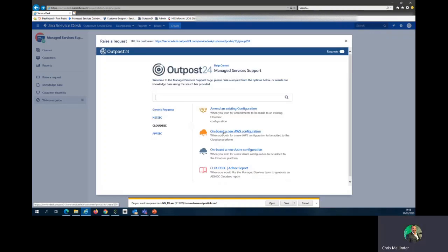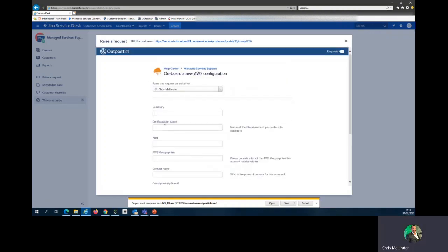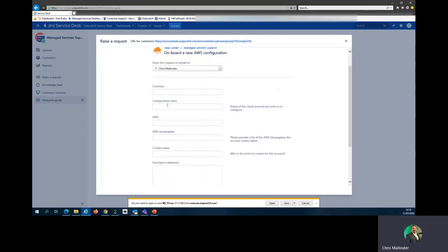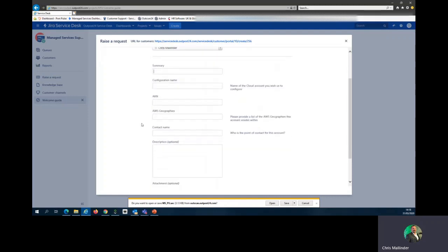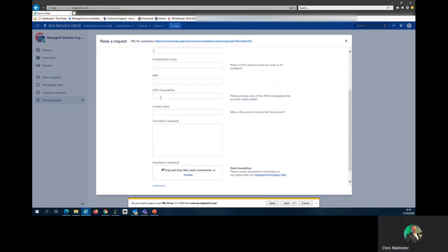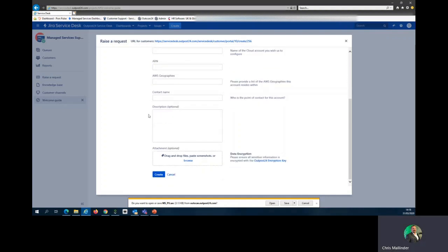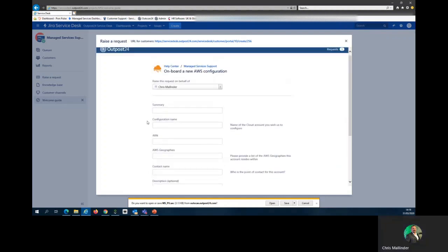For onboarding a new AWS configuration, slightly more information is required: a configuration name, an ARN, AWS geographies, a contact name should we have any questions or need to inform you of anything, and then a full description of exactly what you wish us to do.